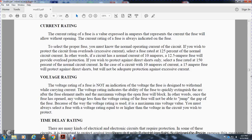Voltage rating: the voltage rating of a fuse does not indicate the voltage it is designed to carry current at. The voltage rating indicates the maximum voltage that an open fuse will block. In other words, once a fuse has opened, the voltage - if left at the voltage rating - the fuse will not be able to jump the gap. You must always select a fuse with a voltage rating equal to or higher than the voltage of the circuit it is to protect.